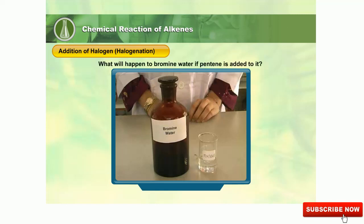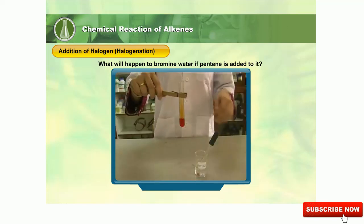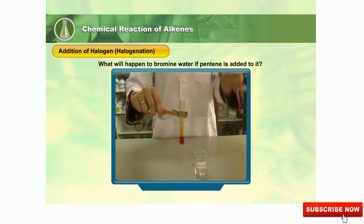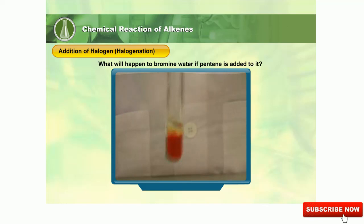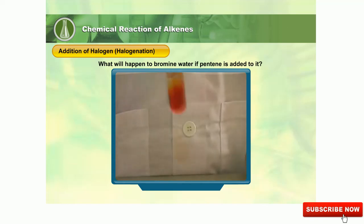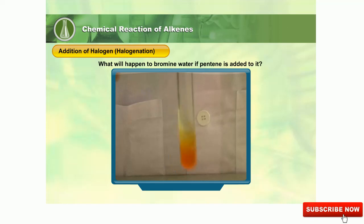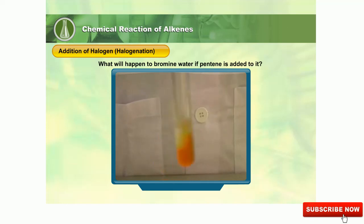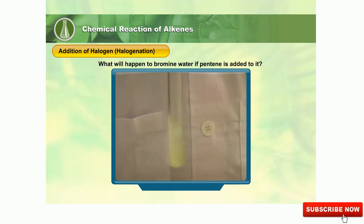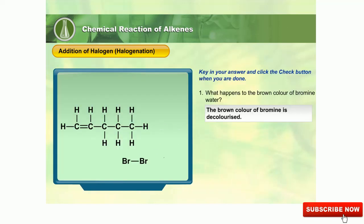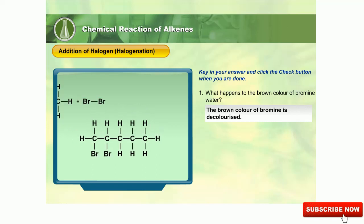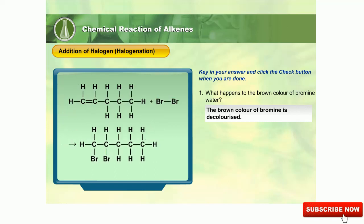Let's take a look at what will happen to bromine water if pentene is added to it. This addition reaction is called bromination.